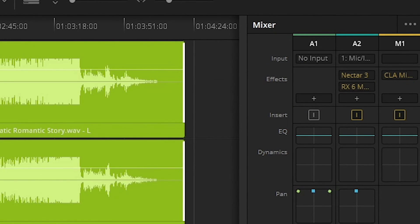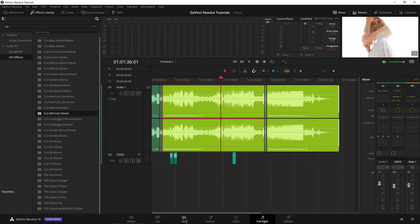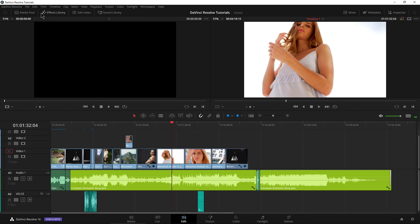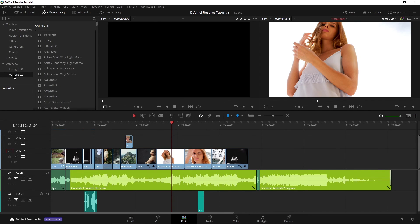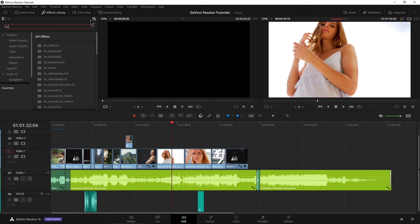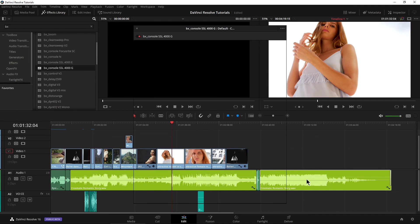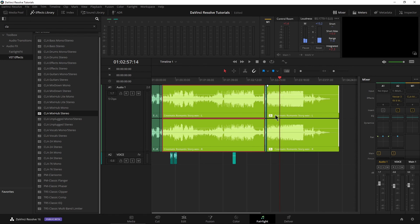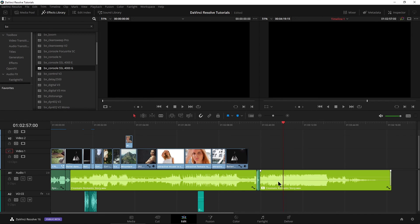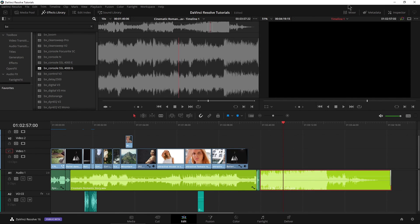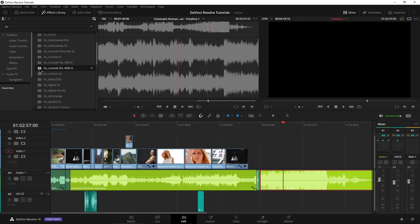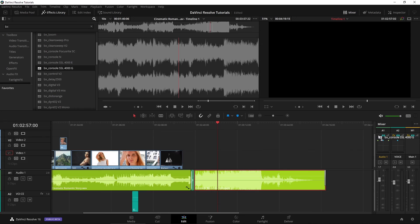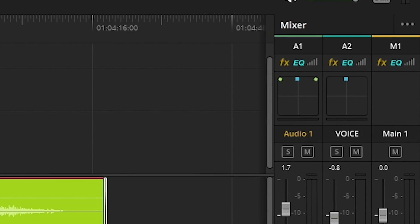That is using our VST effects here in Fairlight. We can also use them over here on the Edit page as well. So make sure your Effects Library is showing, go to VST Effects, and let's type in something from Plugin Alliance — I'll type in BX. Let's say I want to use an SSL console directly on this clip here. Let's just grab it and throw it right on the clip — and right there it is, set up and ready to go. You can head back to Fairlight and see that effect right here applied on the clip. I'll go ahead and remove it, then open up our mixer and grab an effect and put it right on a track — drop it right in there on Audio One.